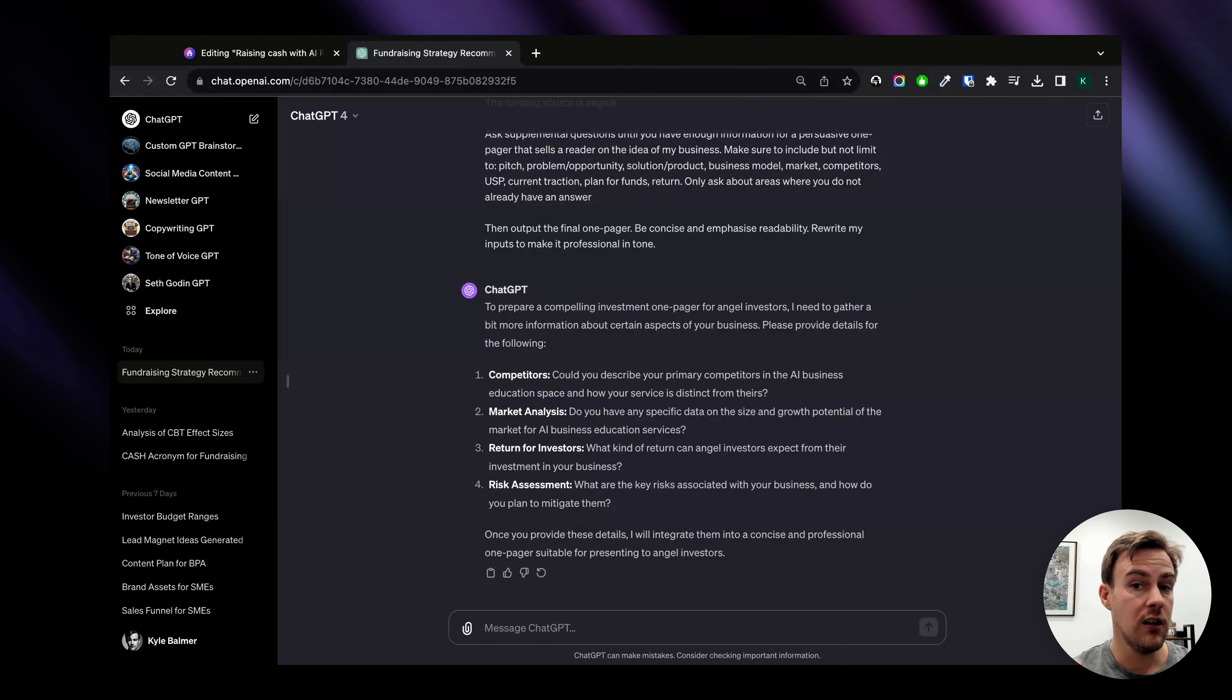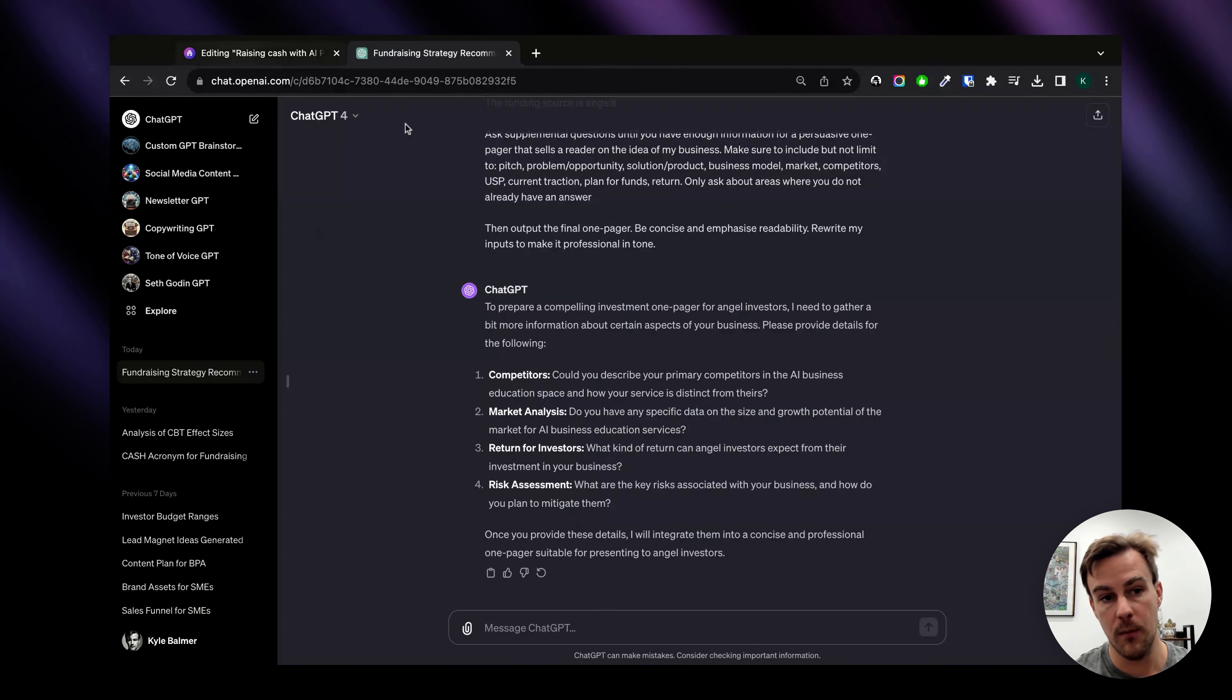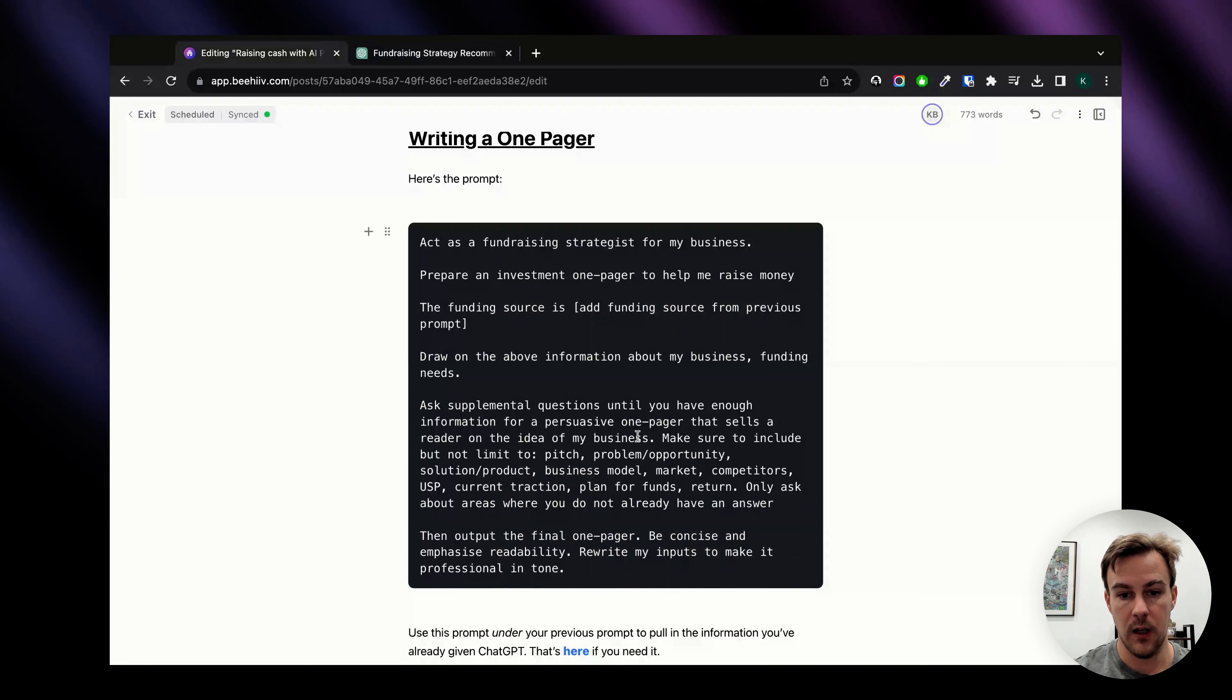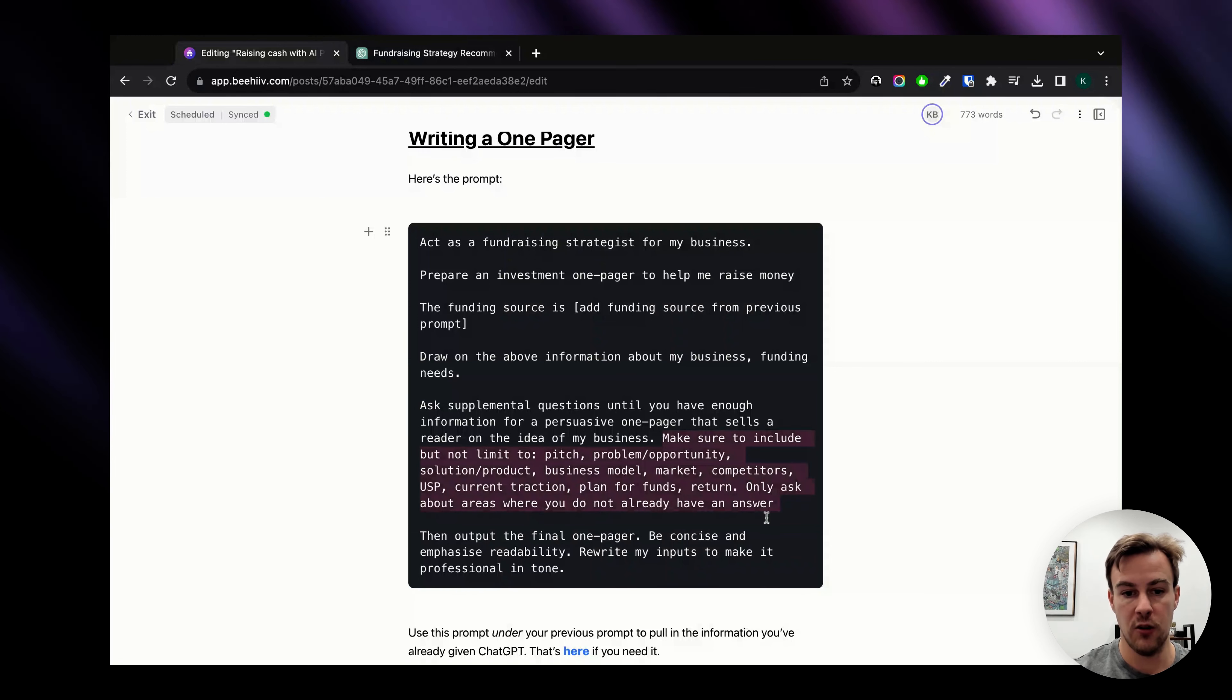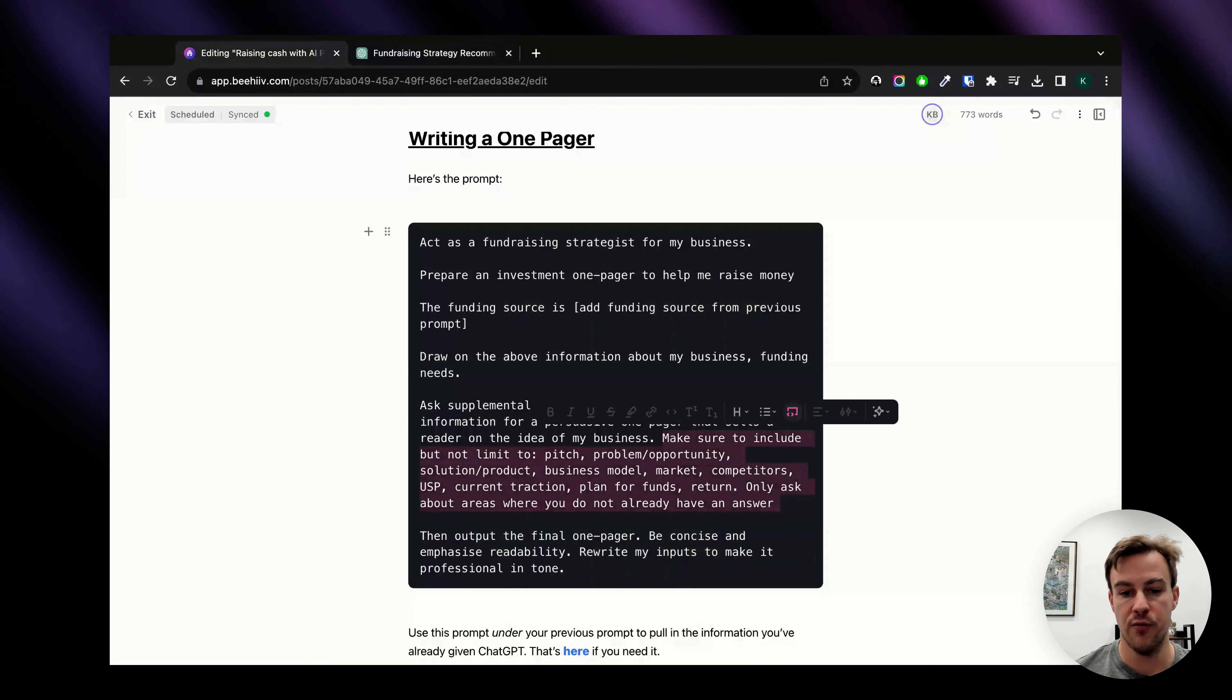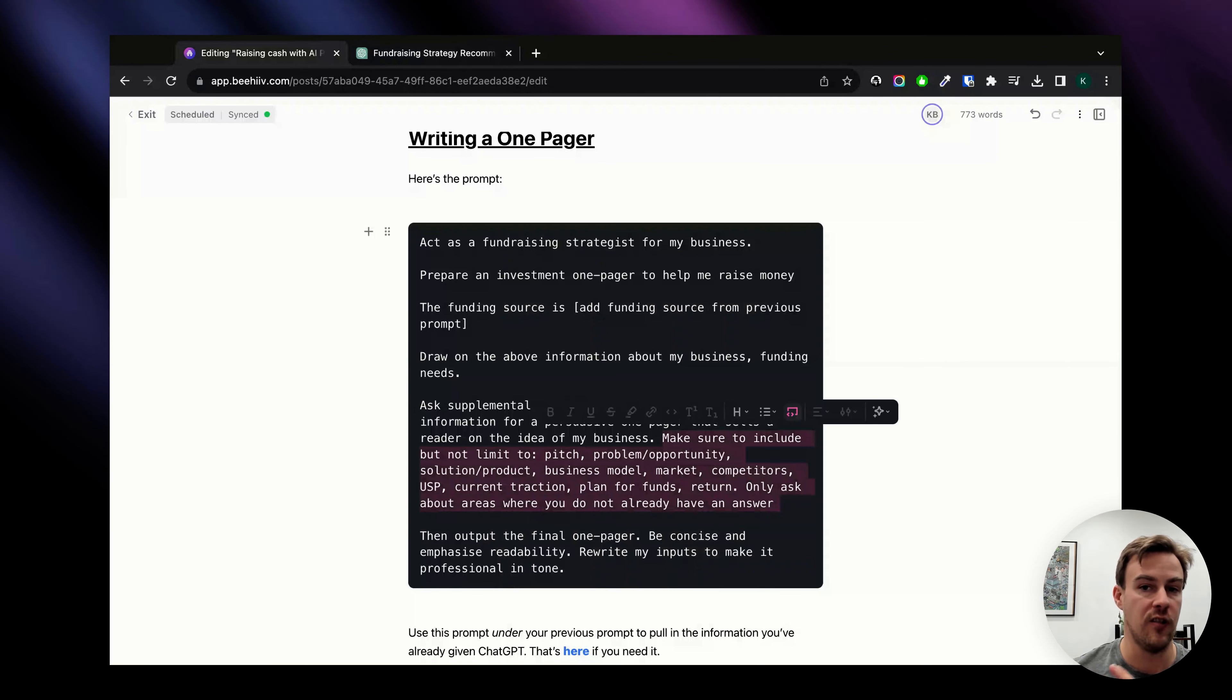It's only going to ask the questions that it doesn't know the answers for. If we look at the actual prompt, make sure to include but not limit to pitch, problem opportunity, solution product, business model, market competitors etc.